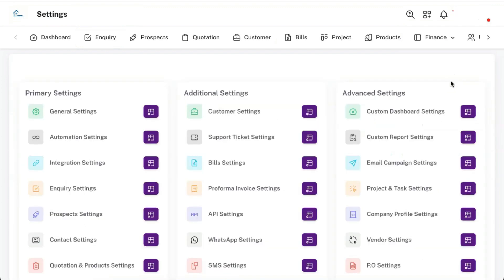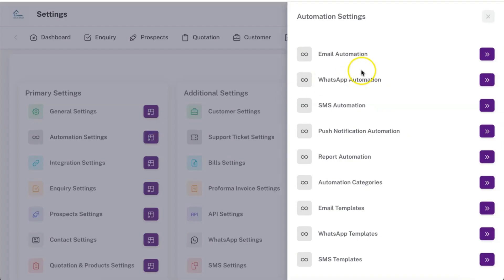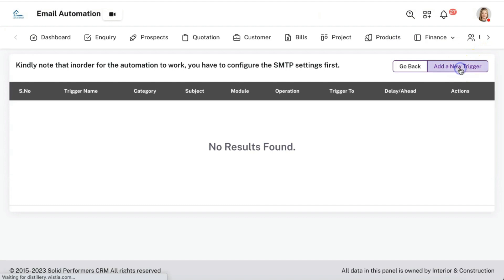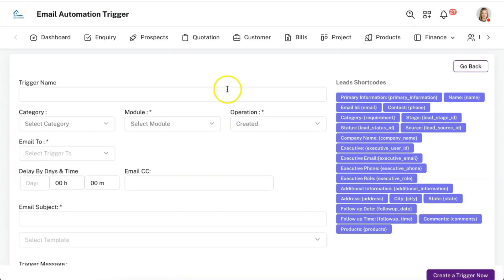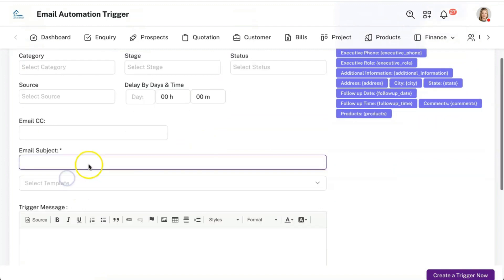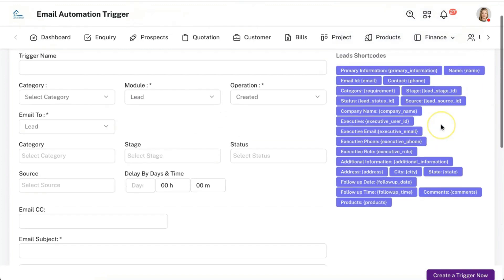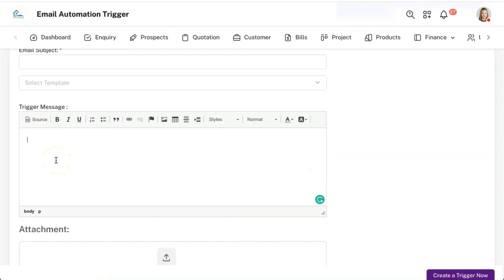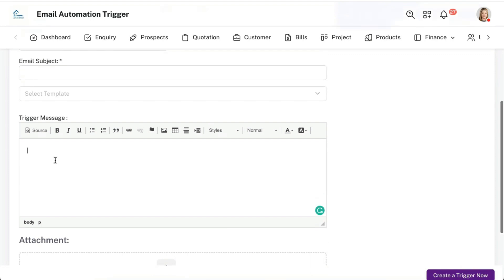Once a lead is received in the CRM you can perform lots of automations. These include email, WhatsApp, SMS, or push notification automation. Taking email automation as an example — the same functions are available in other automation panels. You can add a trigger: whenever a new lead is received, you send an email to that lead with a defined subject and message. The message can include shortcodes or dynamic content, so a person named Sam would receive 'Hi Sam, we have received your enquiry, one of our executives will get in touch with you shortly.'